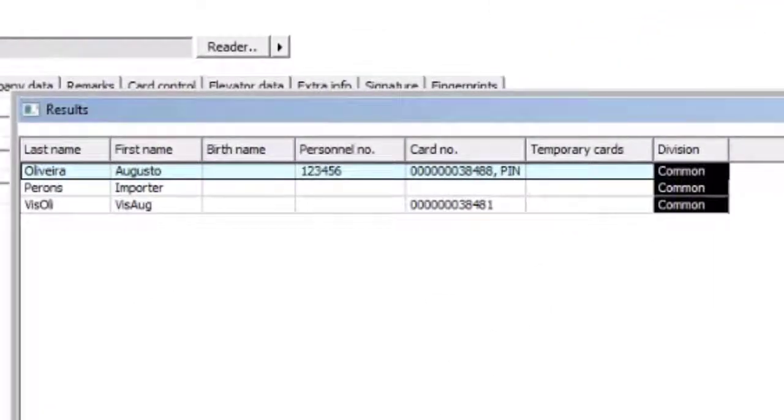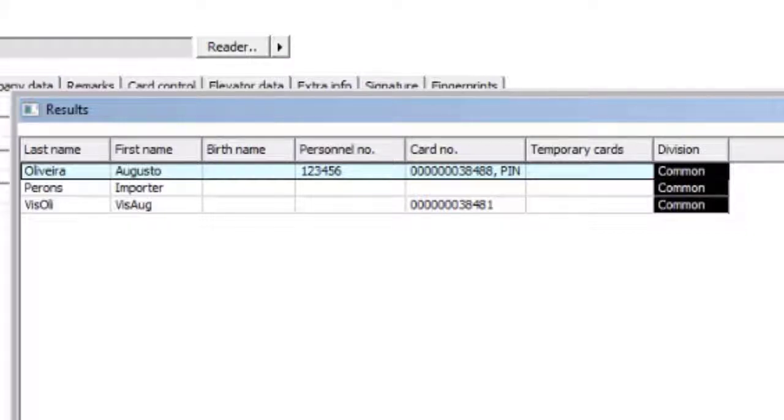The first one on the list is an employee type person with an assigned card. The second one is also an employee type person, but without card. The third one is a visitor type person with an assigned card.